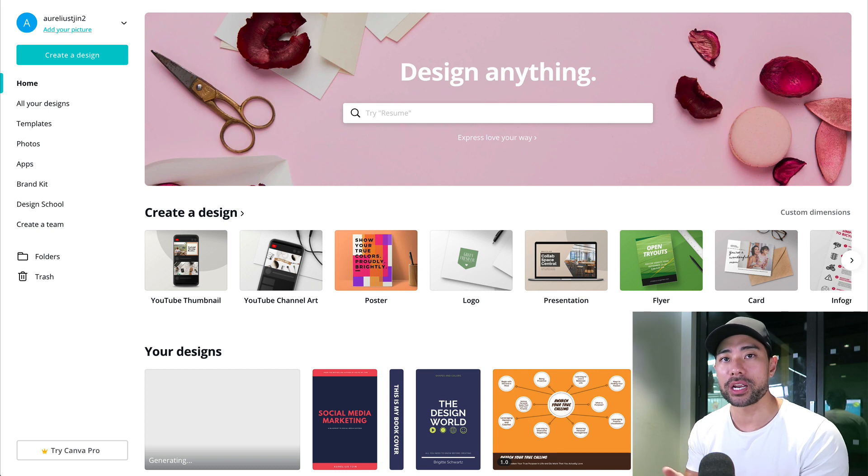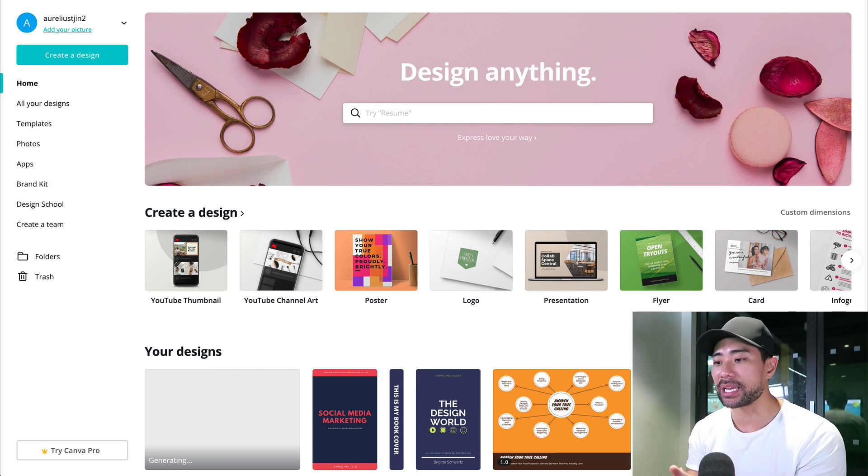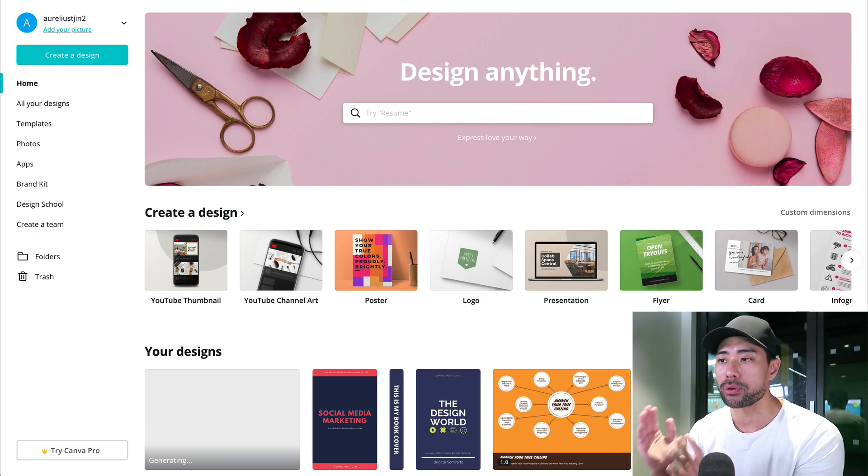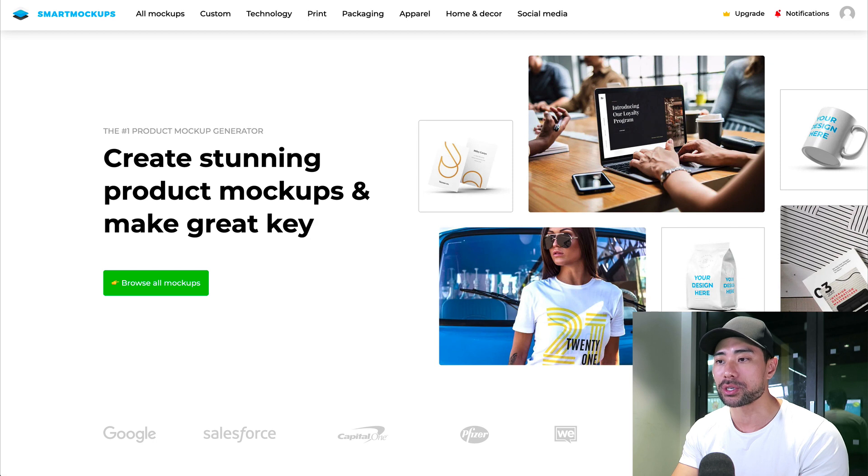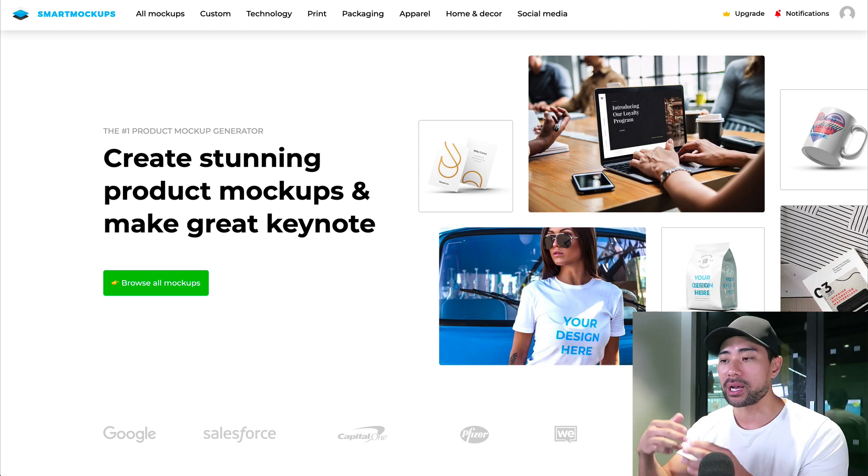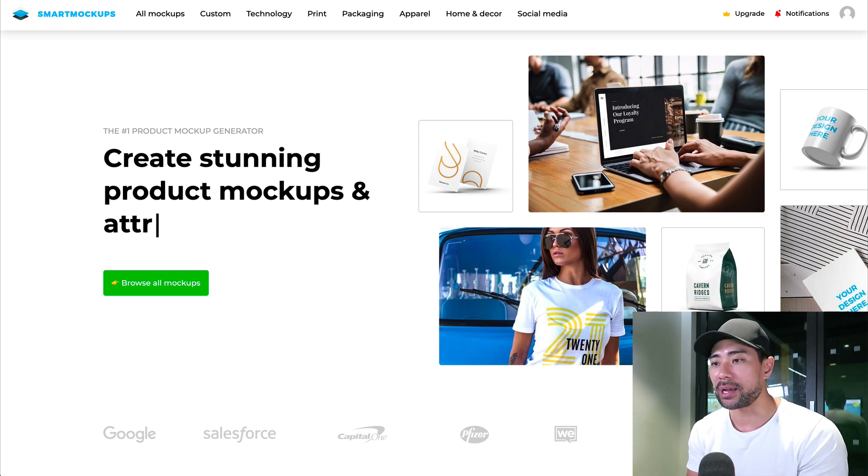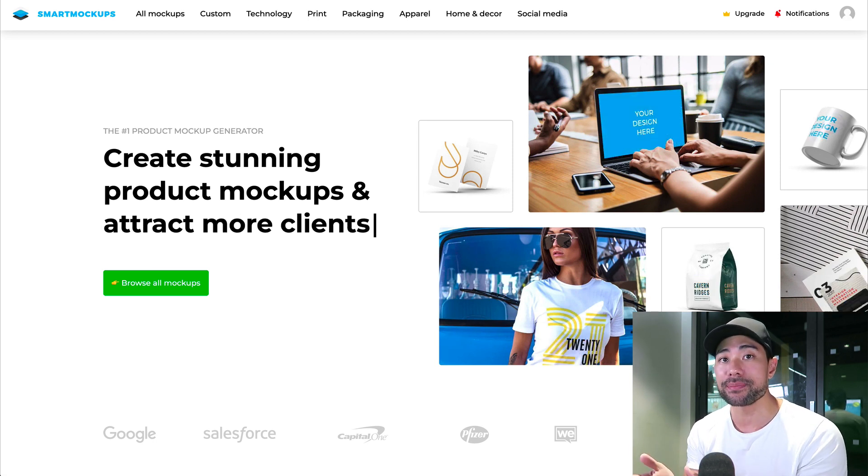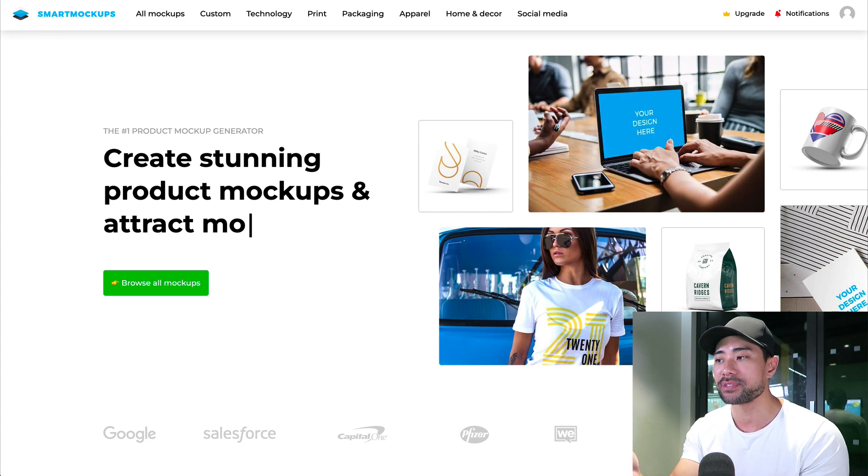If you don't have those two programs yet, sign up for a free account. With Canva, it is free and you won't need to pay. But with smart mock-ups, if you want to create covers based on the premium templates, then you're going to have to upgrade.